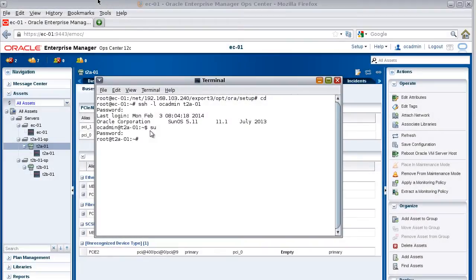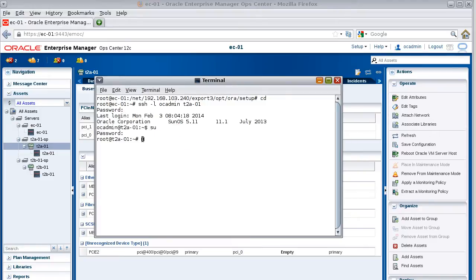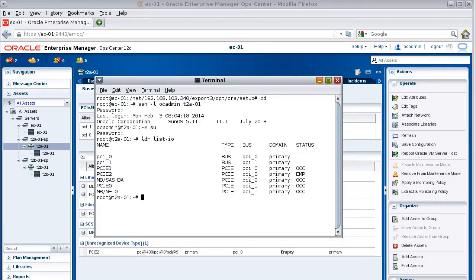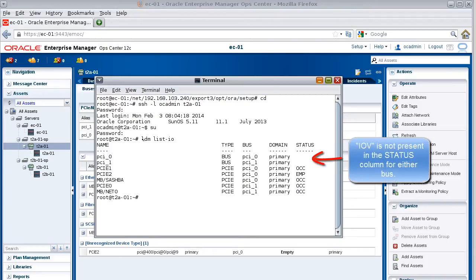In a terminal window, log in as the root user and then use the LDM list I/O command to view the list of I/O resources on the server. This is another way that you can view the endpoint devices and buses on your server. Notice that neither of the buses has I/O virtualization enabled yet.